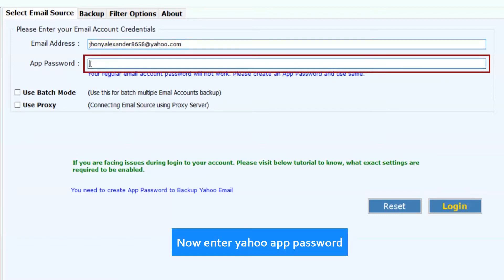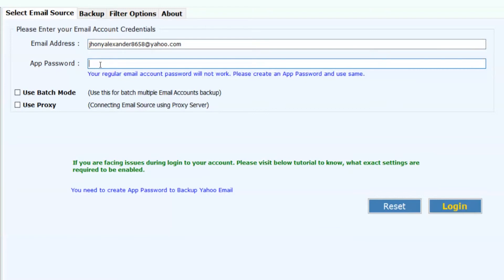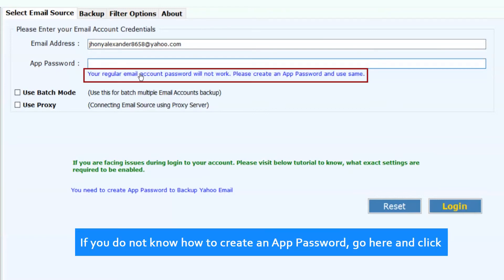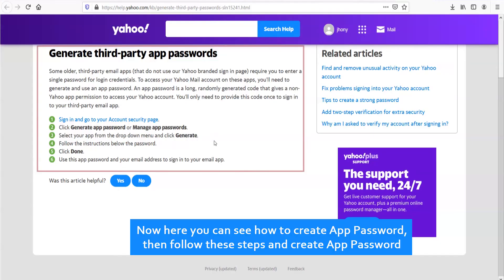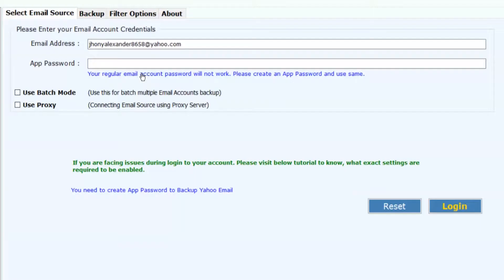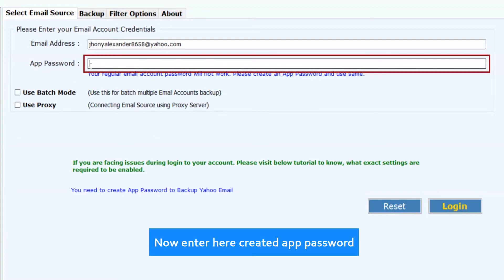Now enter Yahoo app password. If you don't know how to create an app password, go here and click. Now here you can see how to create app password, then follow these steps and create app password. Now enter the created app password.